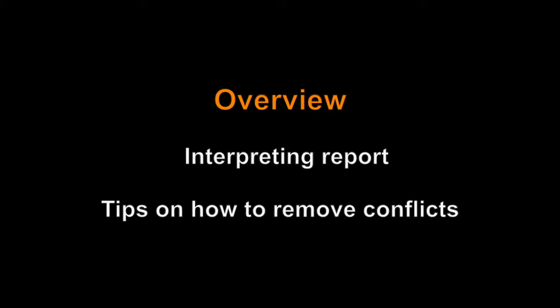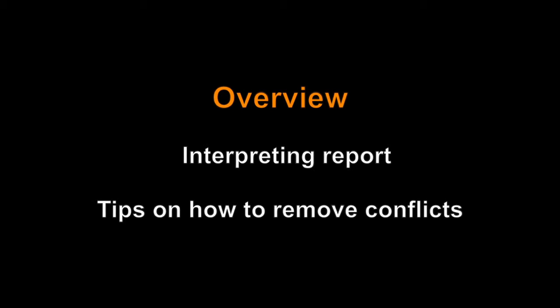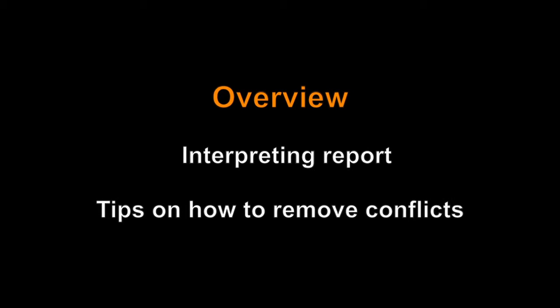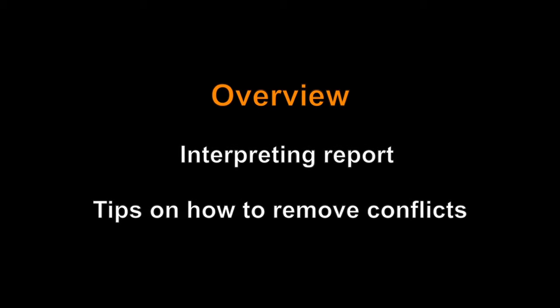The Activity Conflict Report is a helpful tool to avoid both of these outcomes. I'm going to start by going over the report and conclude with some suggestions on how to remove conflicts.